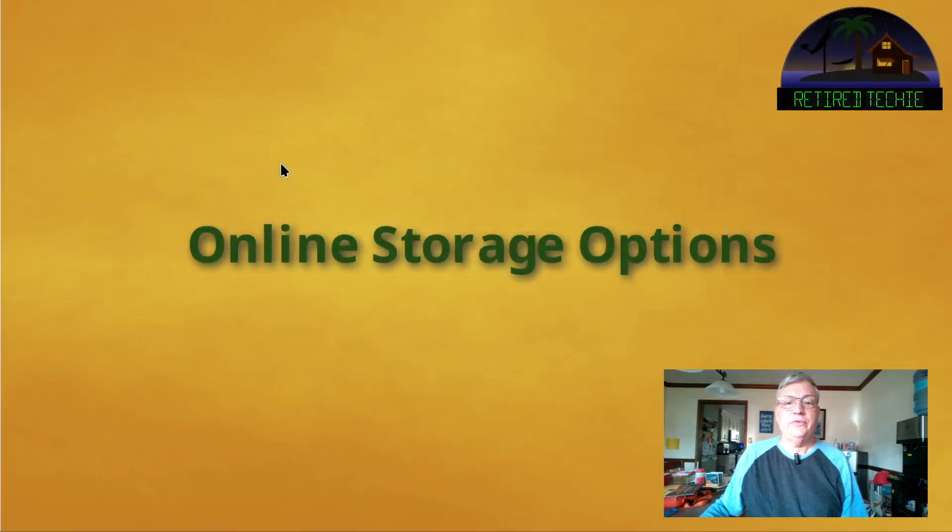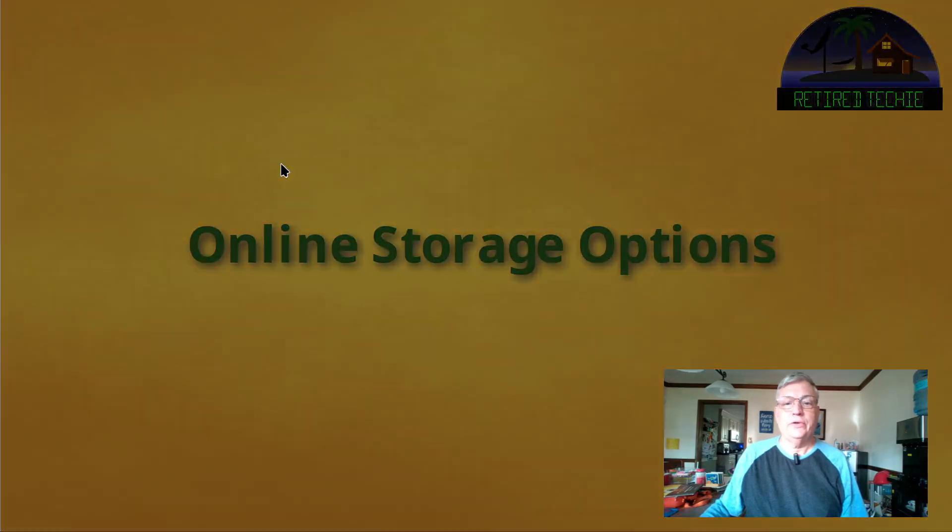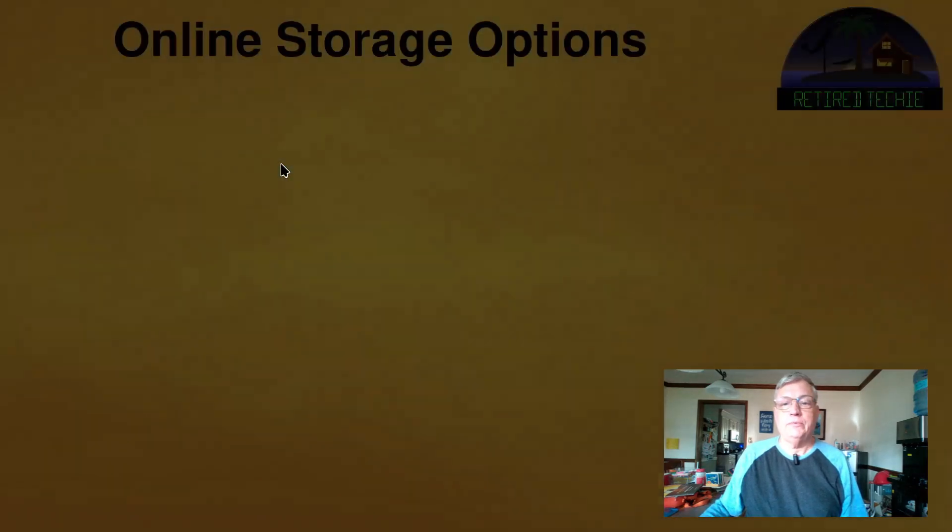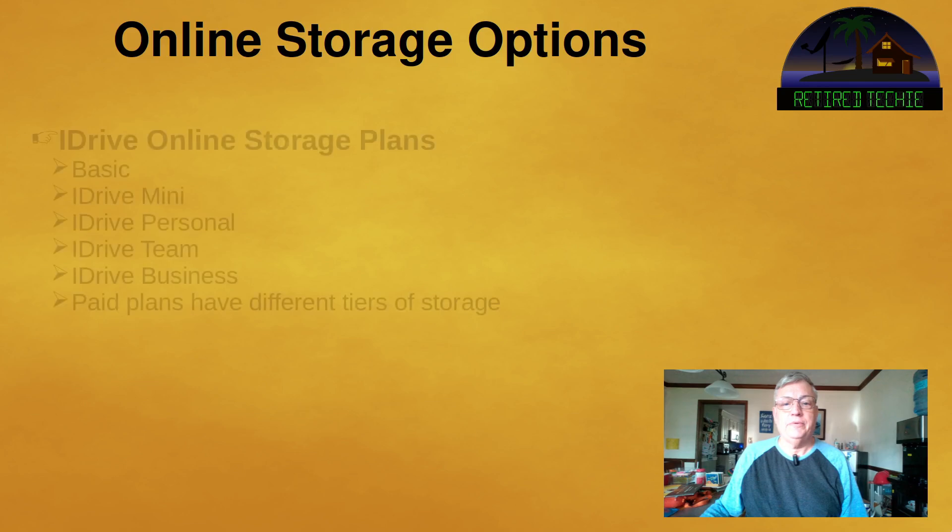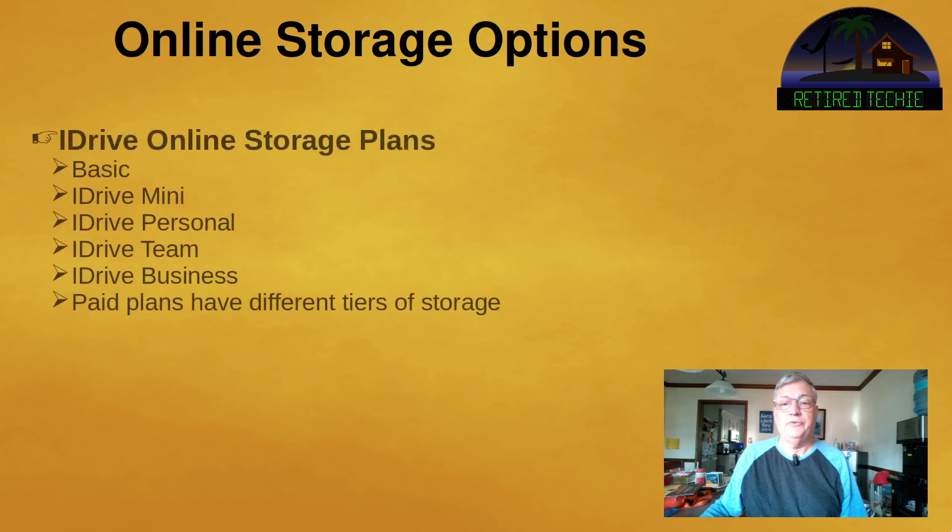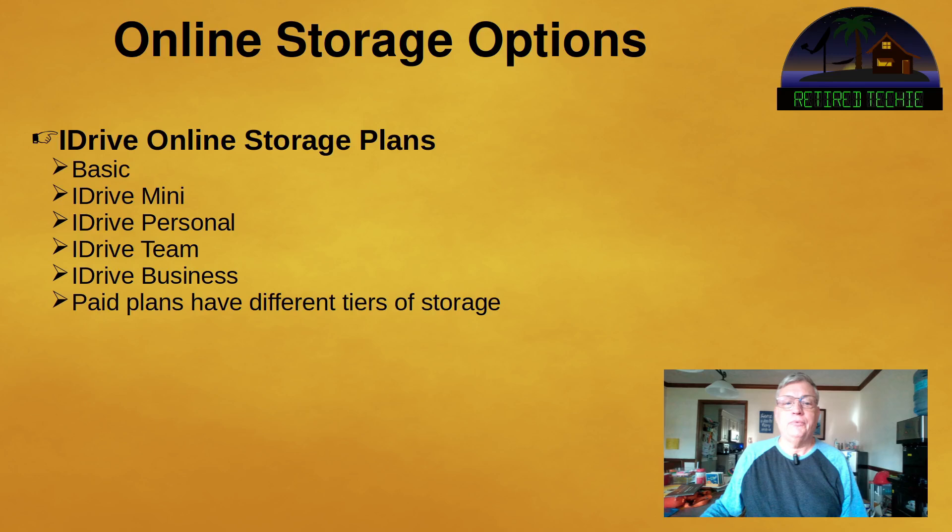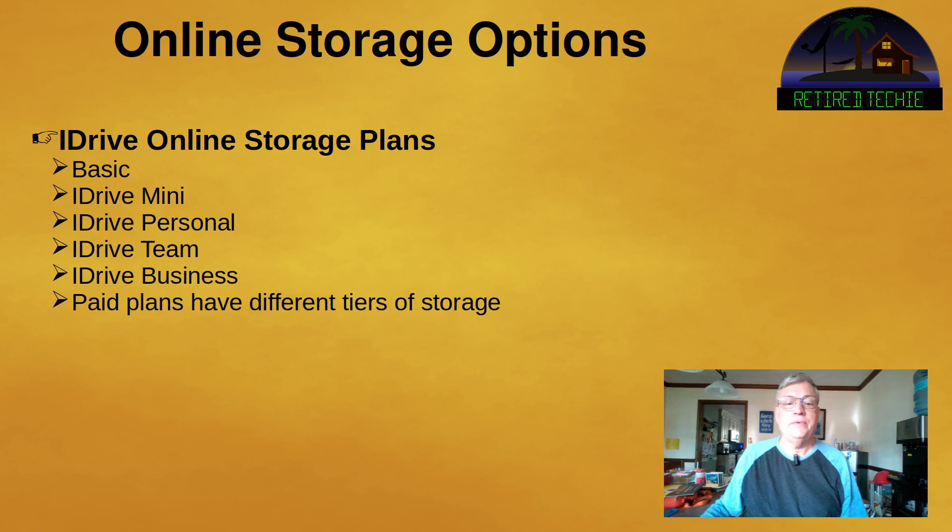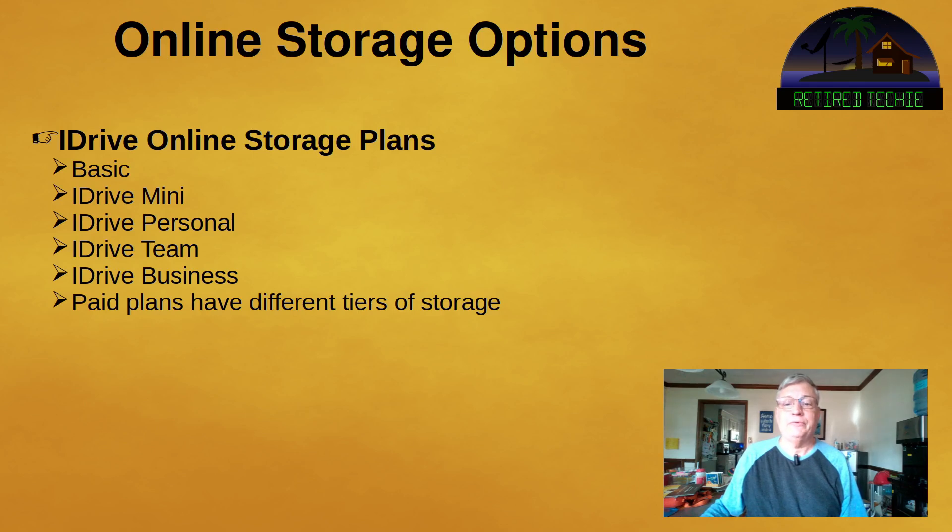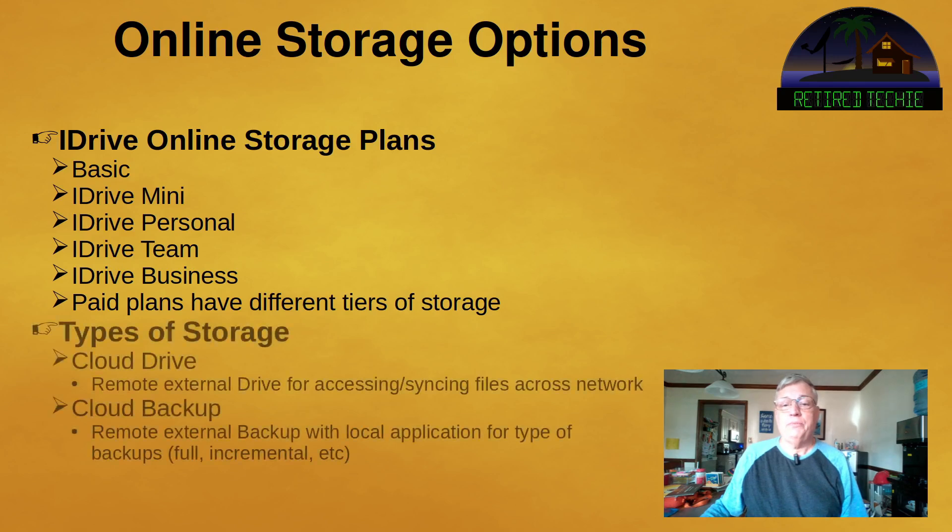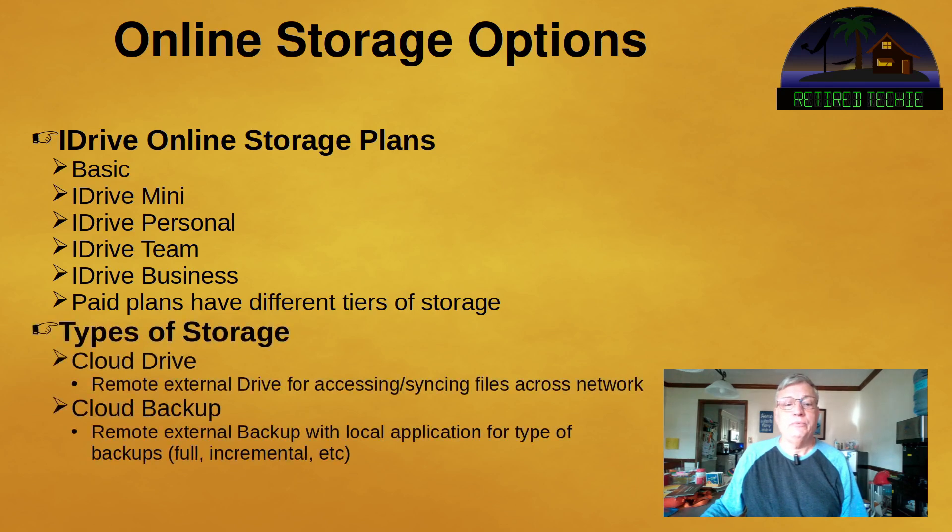iDrive has several offerings for online storage available from the free basic plan to the top of the line business plan. Most plans have several storage tiers available as well. Plans are priced by month or year. When looking at prices, be aware that like many other businesses, there are always specials going on. In this video, I'm using the basic tier of the iDrive personal plan. I got a decent one-year break on the price, but it will go up after the first year. So it's something to be aware of.